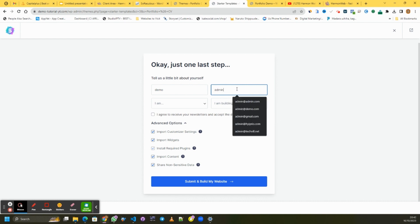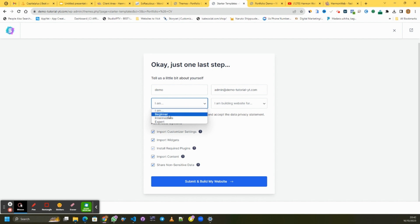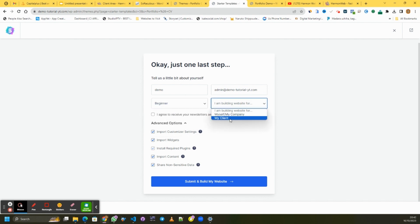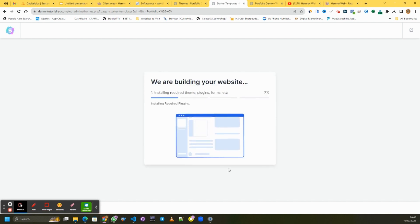You can also choose the fonts you want. Click Continue. Then tell a little bit about yourself. You can click 'I agree to receive your newsletter' if you want to receive Astra's newsletter and data privacy statements via email. Enter your email — I'll use our custom email. I'm building the website for myself, though you can select 'for a client' as well. Click Submit and wait while your website is being built automatically.